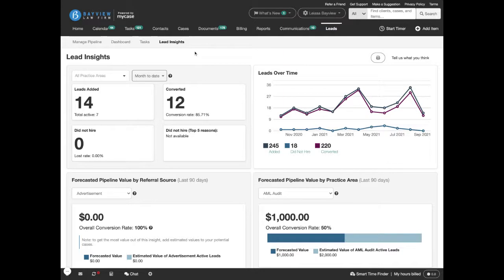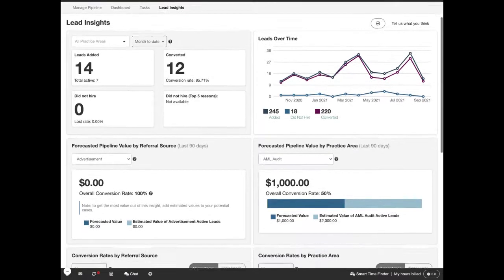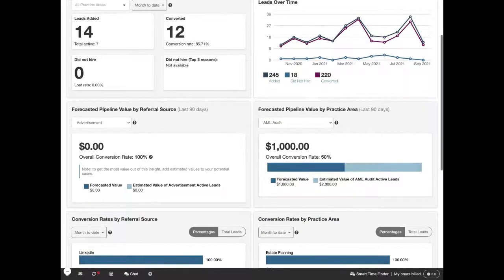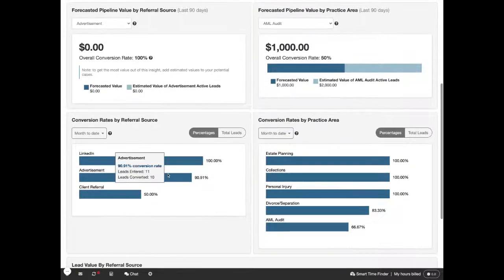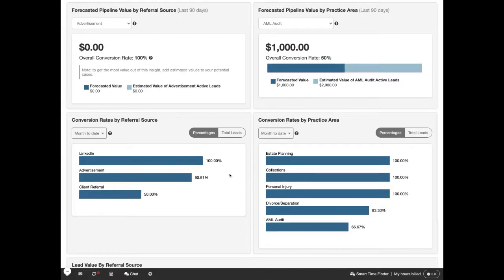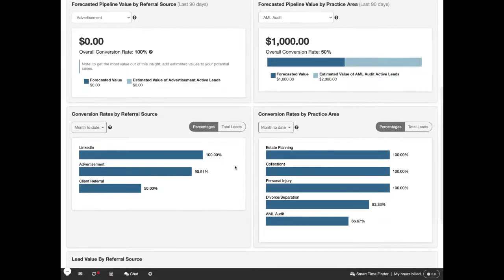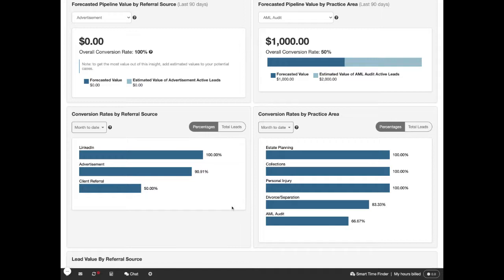This leads insight dashboard lets you know how your conversion rates are doing by your different referral sources. You can also see your conversion rates by practice area, so you know what practice areas are bringing in the most converted leads.